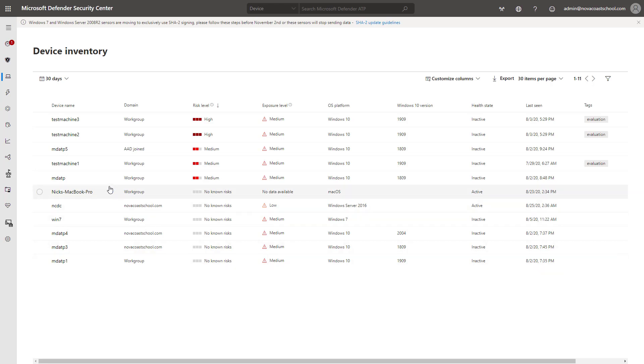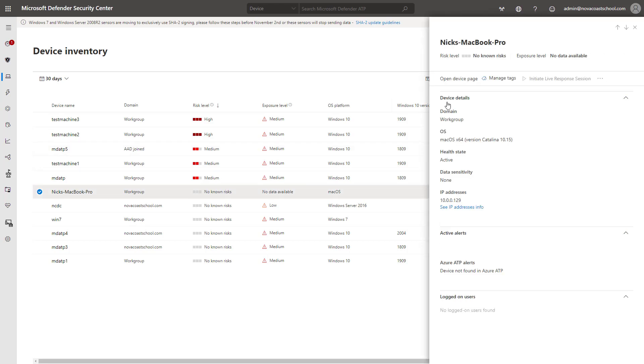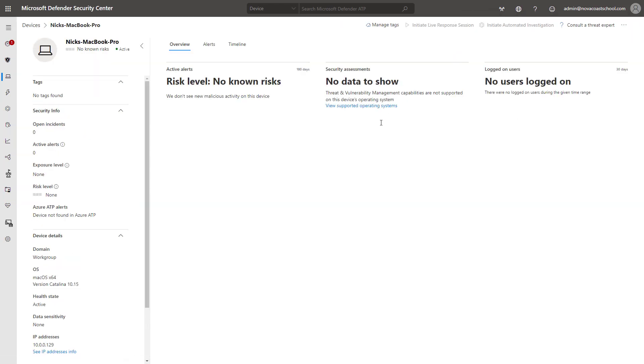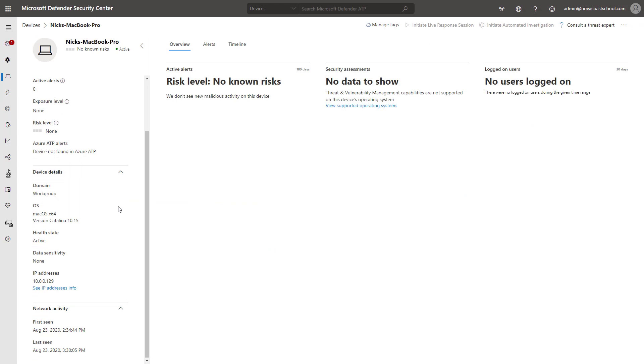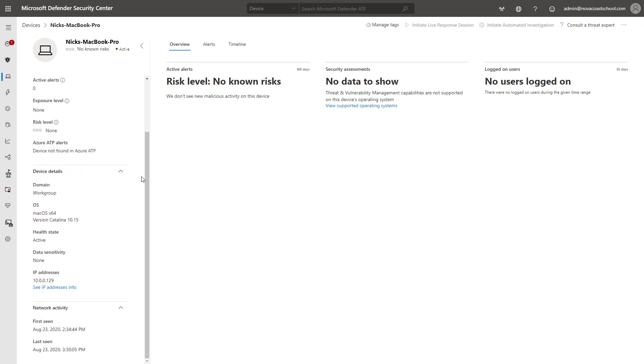You'll notice that I have this Mac I use as a test case here listed in my device inventory. This is after I've done the onboarding, and I can see certain information here about the device, and I'll get the telemetry if there is known risk or things on the device that I need to attend to on this page.